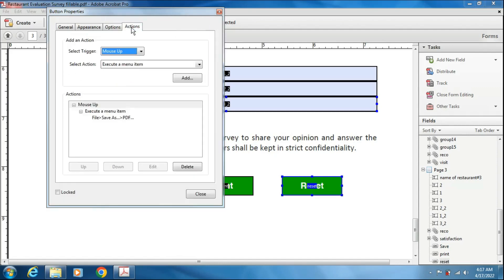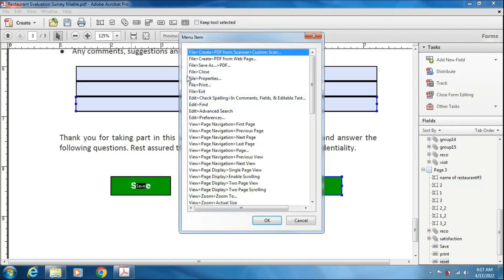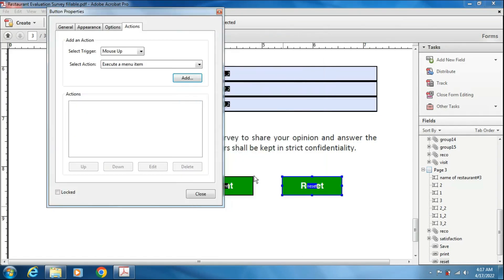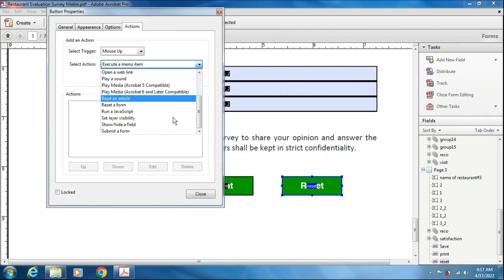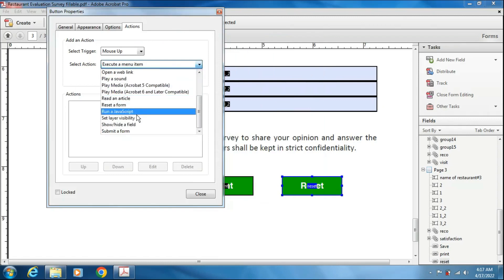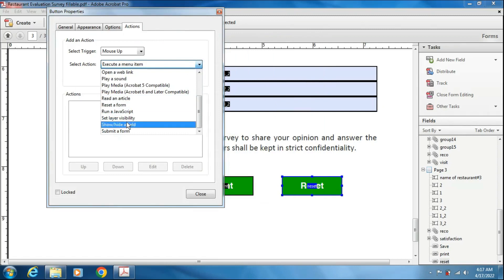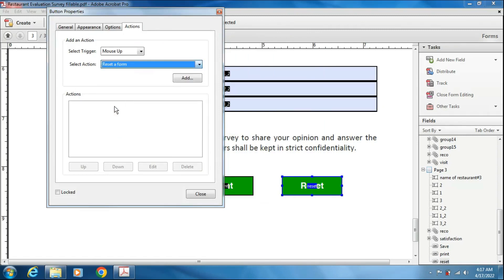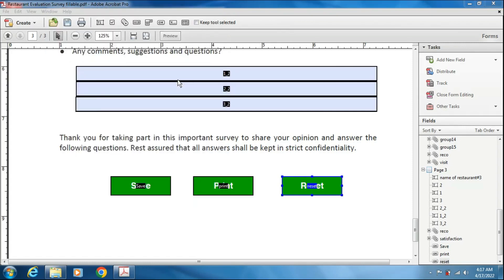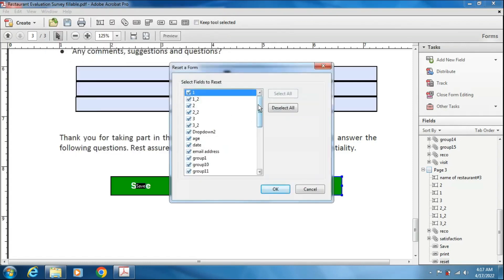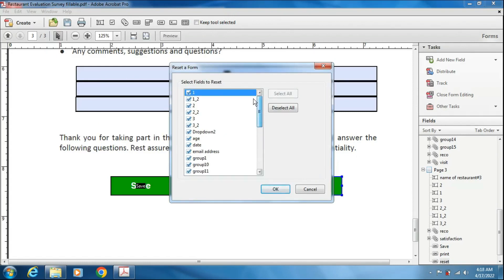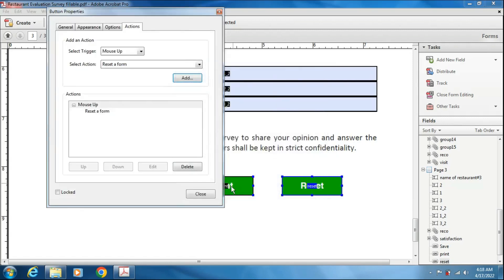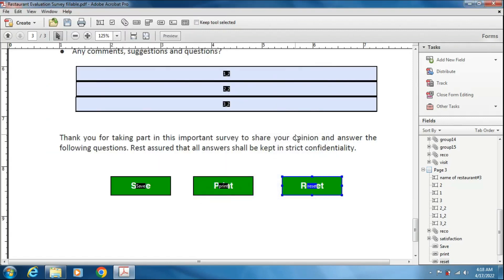First, I am deleting the existing one. Then I am going to add. Now this time I will select one option from here. There are several options. You can run a JavaScript code also based on this. This time I am choosing the reset form. Now clicking on add. Now what are the fields it will ask you to select? What are the fields that you want to reset? Then you can select from here. Select all. Okay. Close.